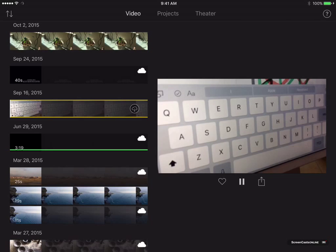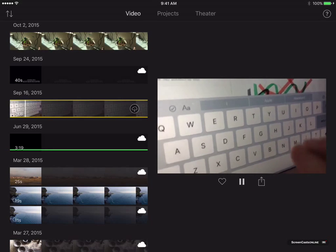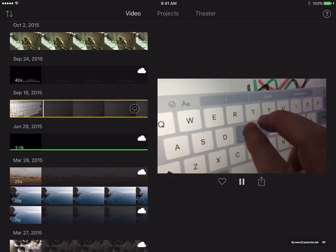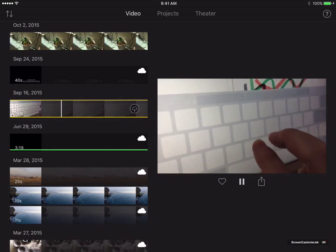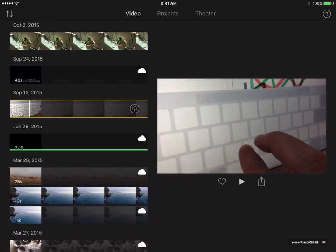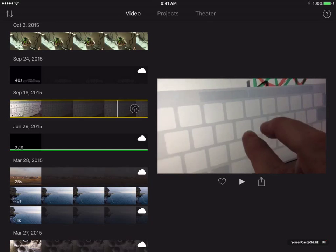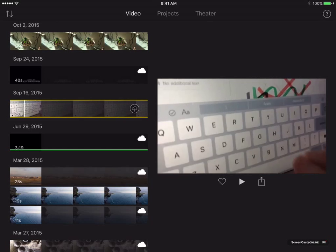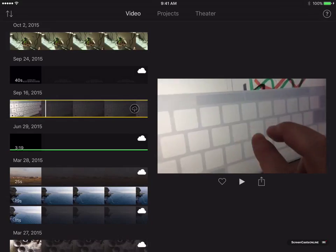And I can actually play that by tapping on the play button. It takes a few seconds to start, but there we go. And I can stop it. I can skim as well. So, I can skim using my finger to see what's in that clip.